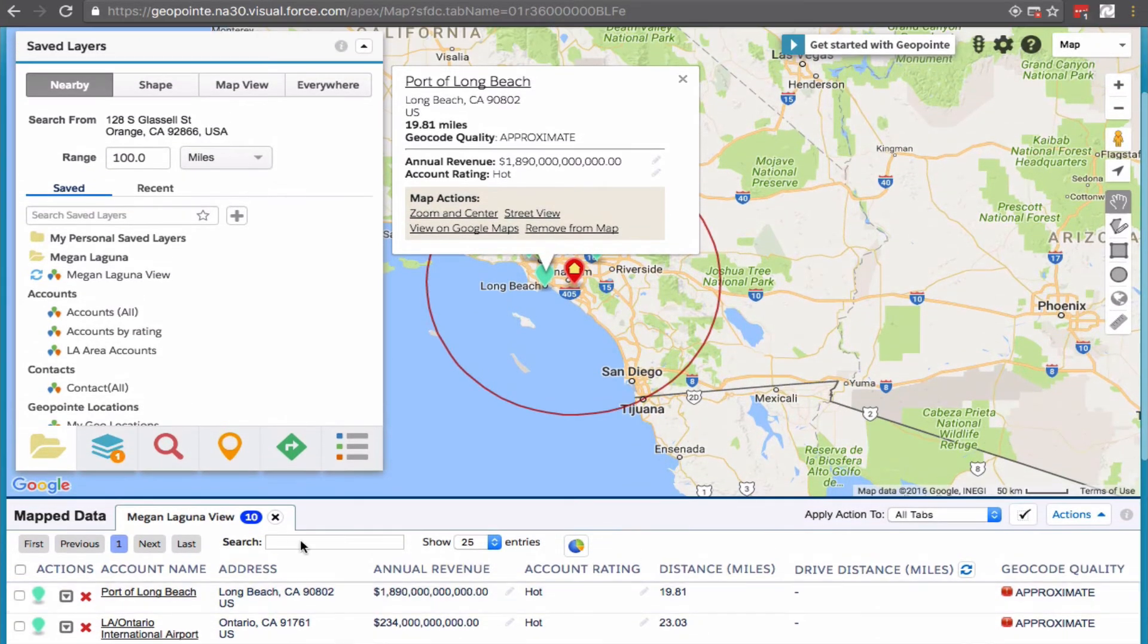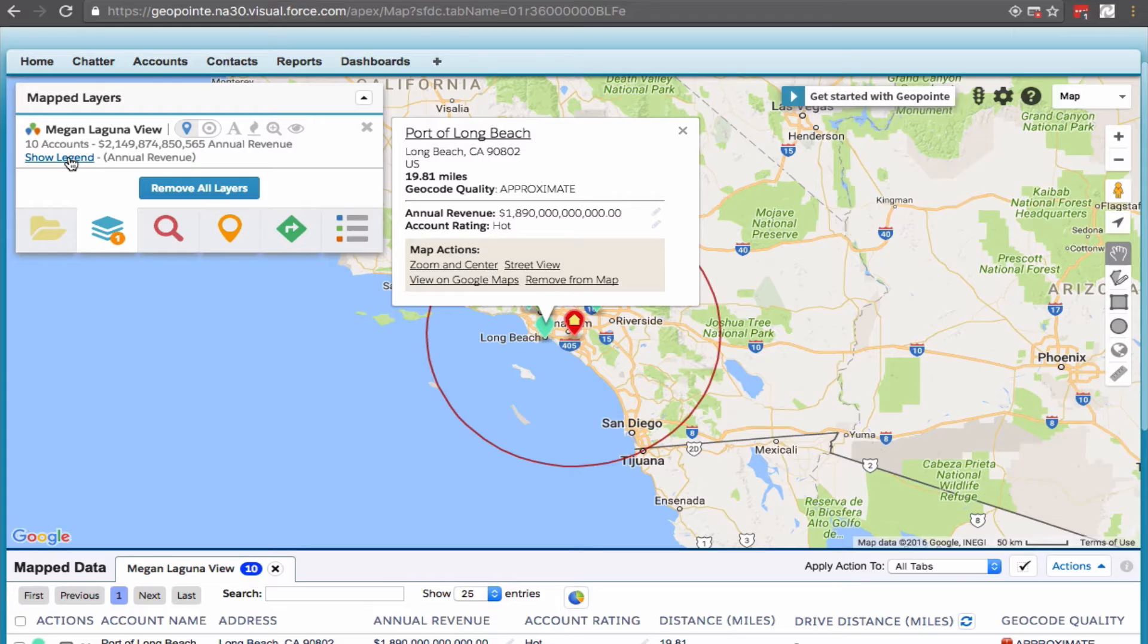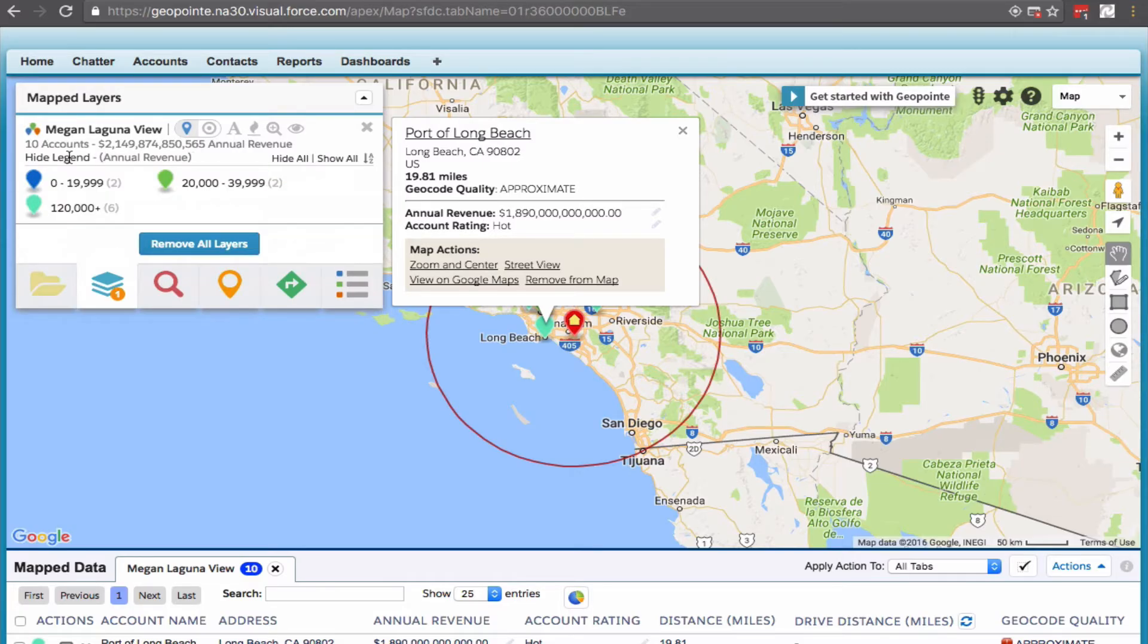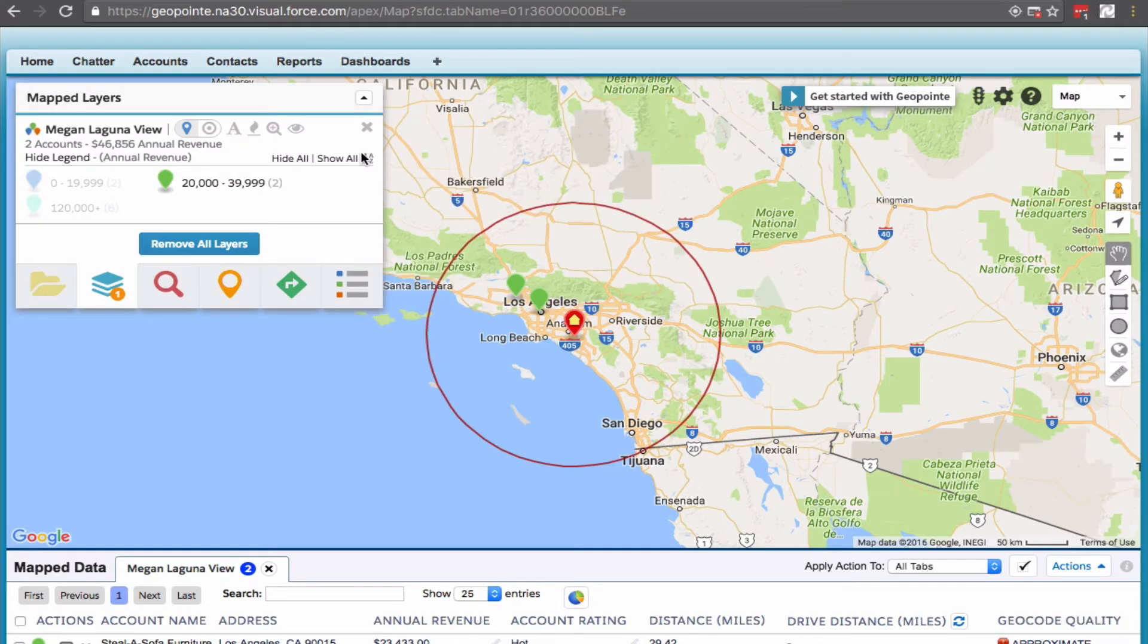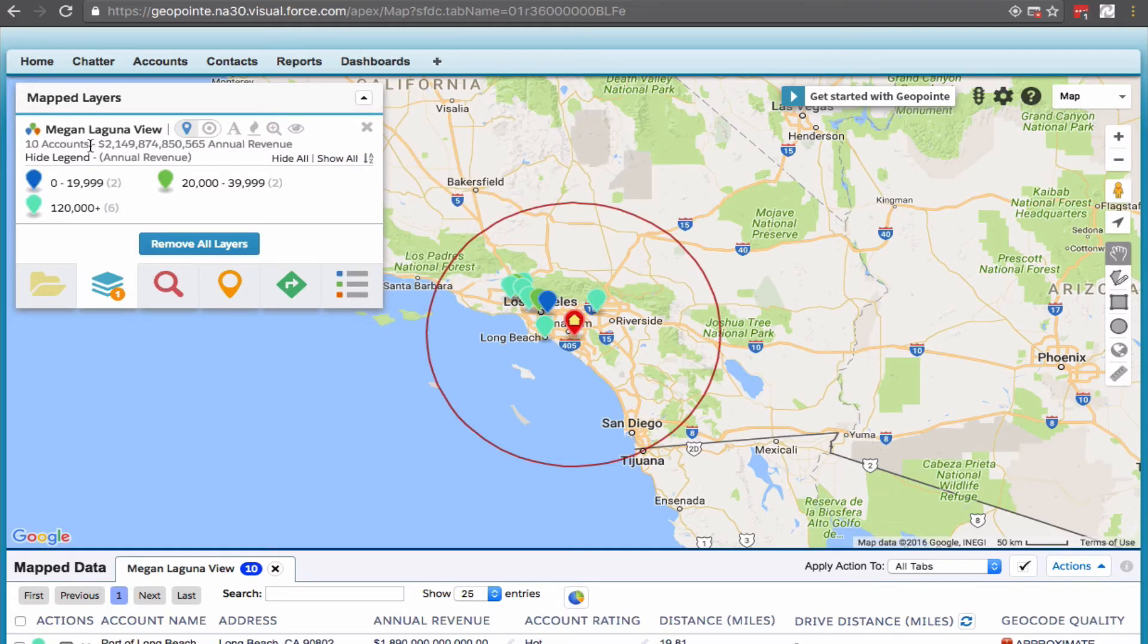Click on layers and click show legend. I can see the annual revenue has been color coded here by ranges. I can toggle and also see the amounts from here.